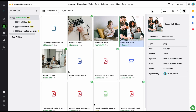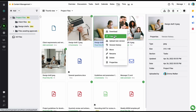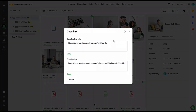An image or PDF file uploaded in Proofer can also be shared for reviews and approvals with external users. Use the copy link option to share the file's downloading or proofing link with external users. Using this link, the external users will be able to access the file in the file proofing window.